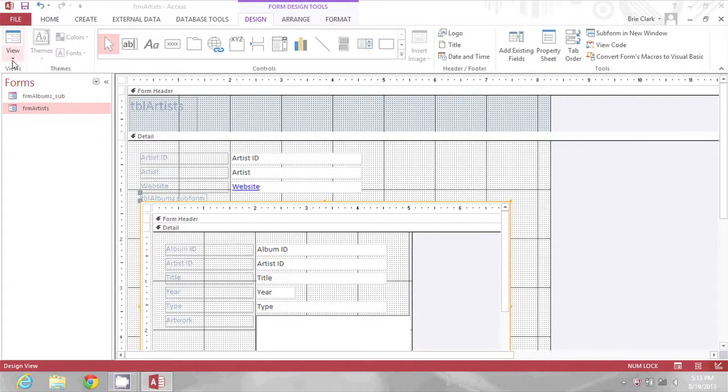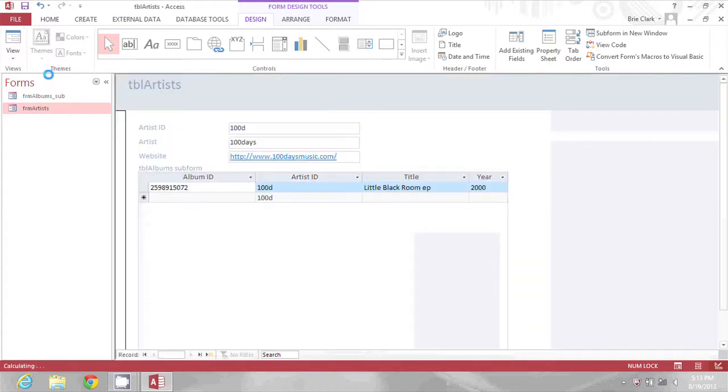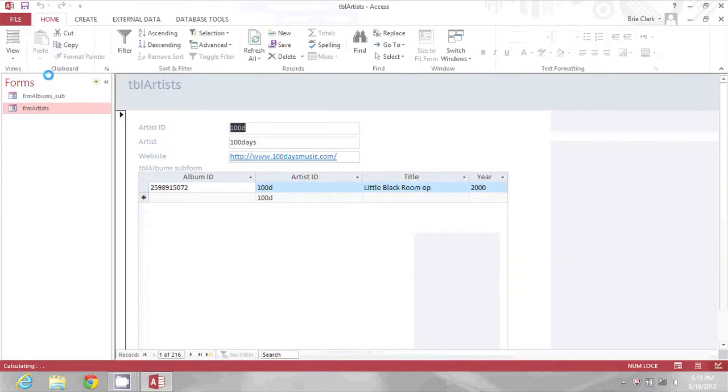Now when I go back in to view the form, I have a lot more room and I can see more on that form.